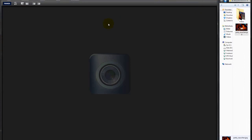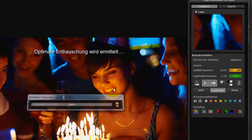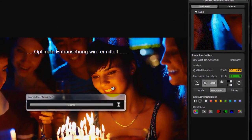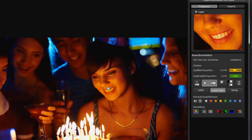Open Denoise Projects and drag-and-drop the image into the work area. The program now analyzes the photo for the seven main forms of noise and applies an algorithm directly tailored to this picture.